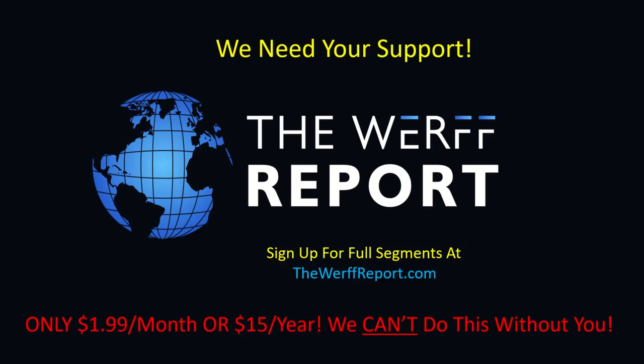Want to keep watching? Support us and sign up for full segments at thewerfreport.com. Only $1.99 a month or $15 a year. You can also click the new Donate button at the top right corner of thewerfreport.com to donate any amount you like and support us even more.